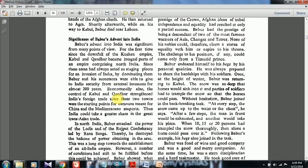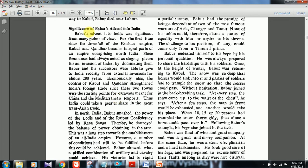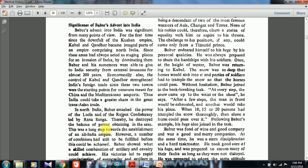The significance of Babar's advent into India: for the first time since the downfall of the Kushan Empire, Kabul and Kandahar became integral parts of an empire comprising North India — Kanishka had this western side under his empire too, including the China trade route. Babar and his successors gave India security from external invasion for almost 200 years. Economically, control of Kabul and Kandahar strengthened India's foreign trade, since these two towns were starting points for caravans meant for China and Mediterranean seaports — India could thus take a greater share in the great trans-Asian trade.